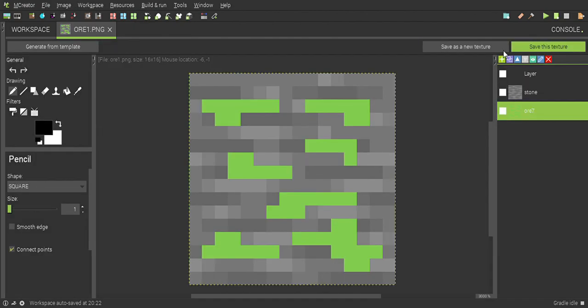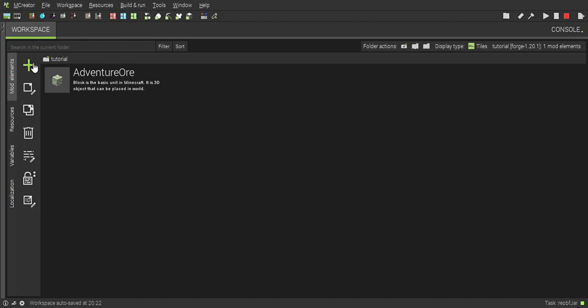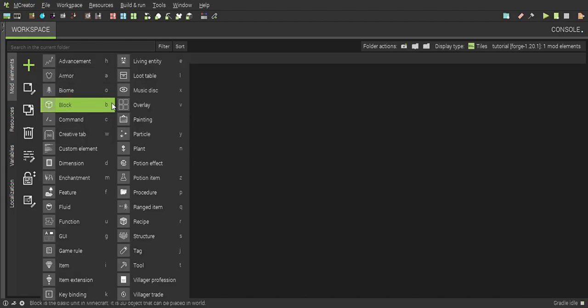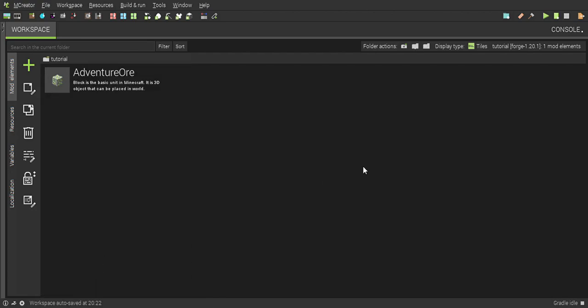To make the item, click the plus and enter the name of item: adventure ingot.